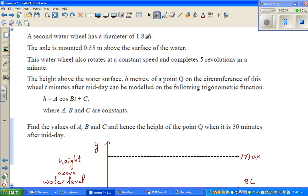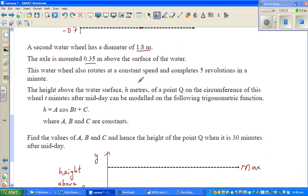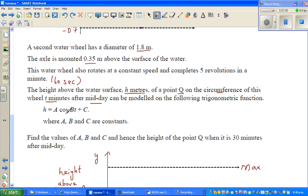The second water wheel has a diameter of 1.8 meters. The axle is mounted 0.35 meters above the surface of water. This water wheel also rotates at a constant speed and completes 5 revolutions in a minute, that is 60 seconds. The height above the water surface h meters of a point Q on the circumference of this wheel, t minutes after midday, can be modeled by h = a·cos(bt) + c, where a, b, c are constants. You need to find a, b, c and hence find the height of point Q when it is 30 minutes after midday.